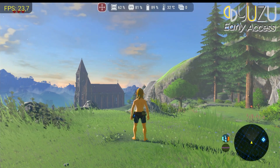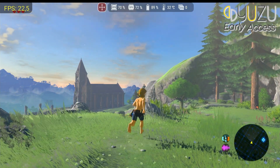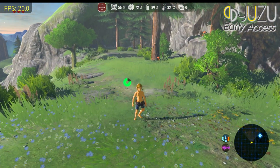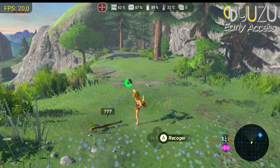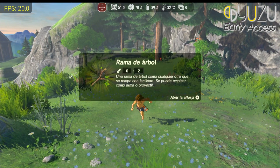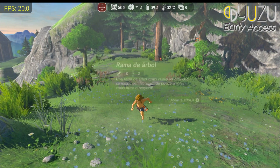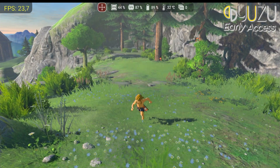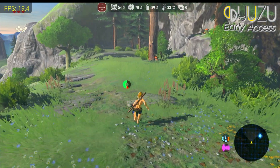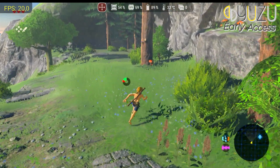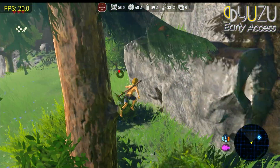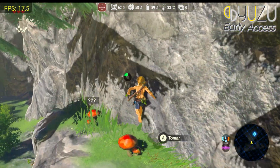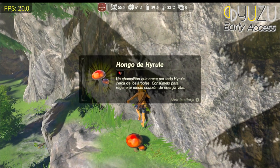Moving on to Yuzu, it's important to note that the game requires quite high system requirements, such as 12GB of RAM. My current device has only 8GB of RAM and no virtual RAM, but that doesn't mean the game won't run. However, over time, it tends to slow down and disable some of the phone's features.